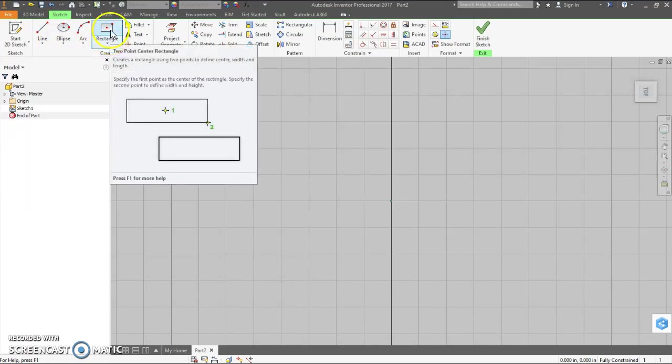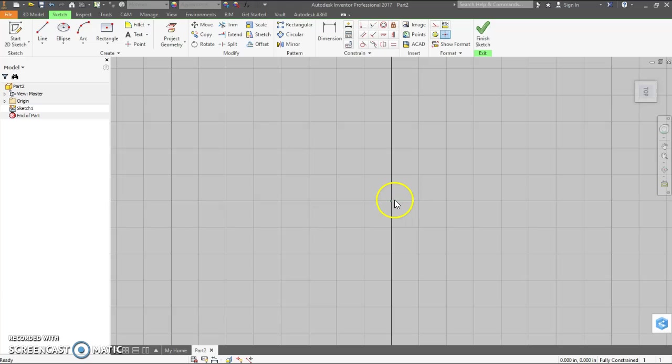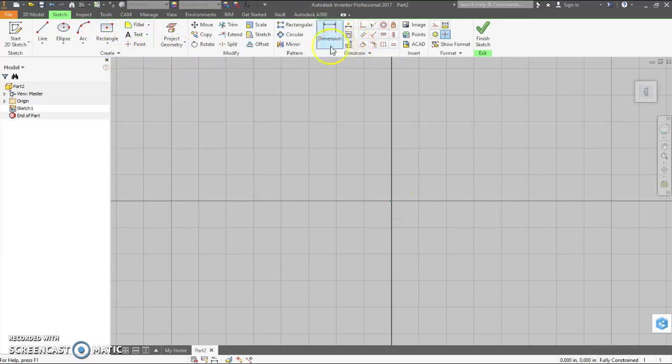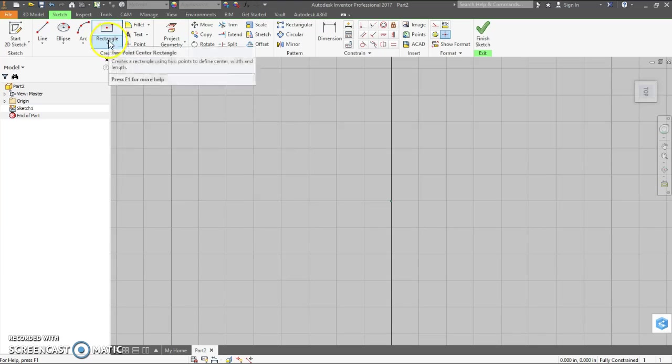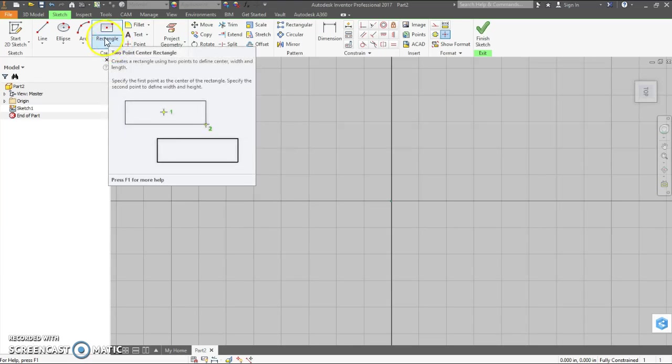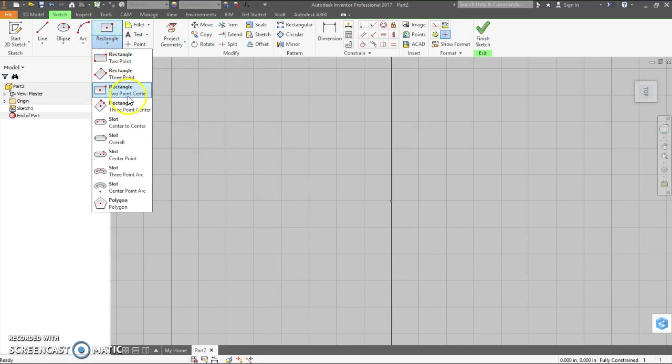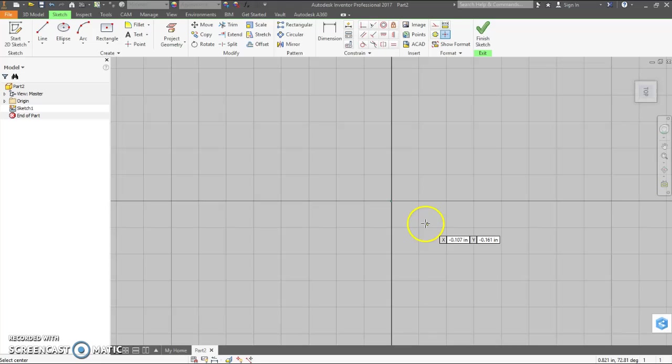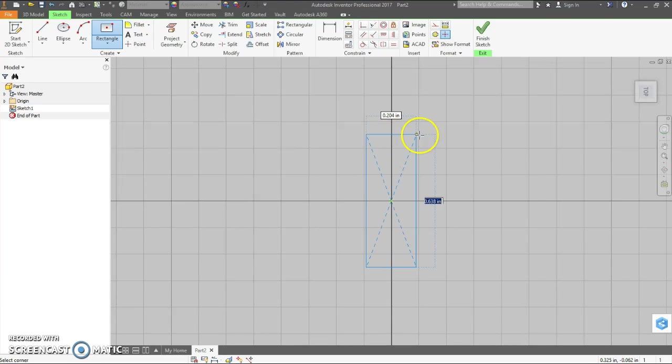Now a helpful thing here is to have your part centered on the origin. That means we have to create less axes and less work planes. But I'll still show you how to do that. We want to do a two-point center rectangle starting at the origin.